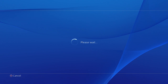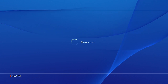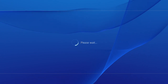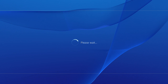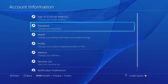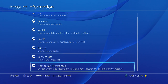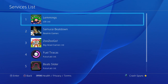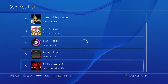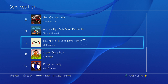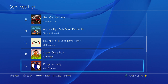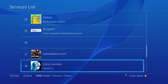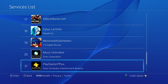Click on PSN account information. That will take you here to a bunch of different settings for your PSN account. Go all the way down to services list — yours might be a bit shorter than mine — and find where PlayStation Plus is listed.